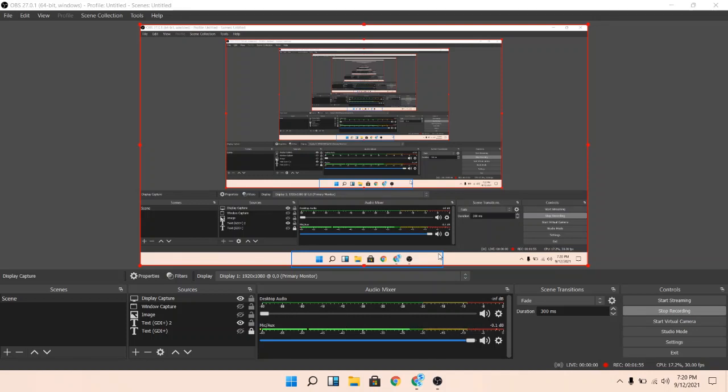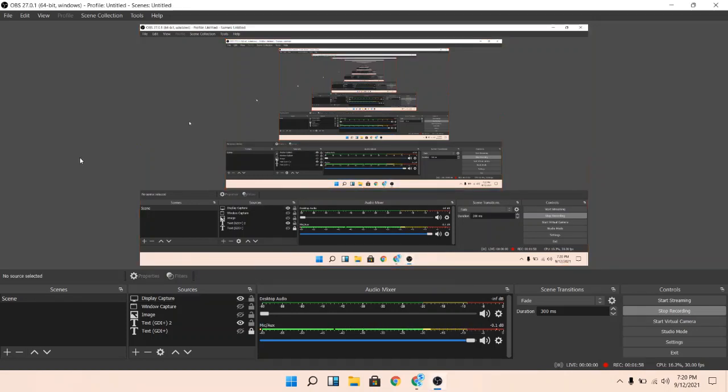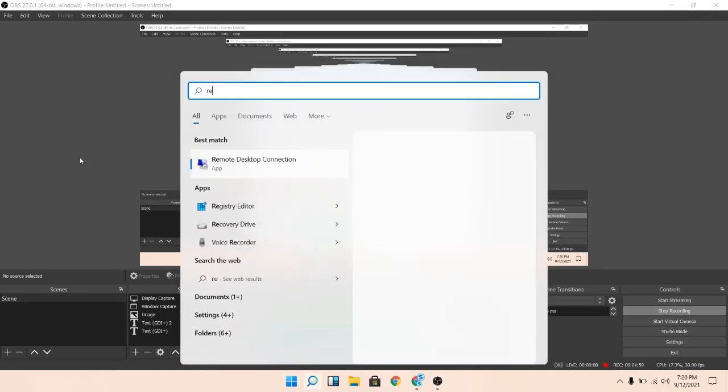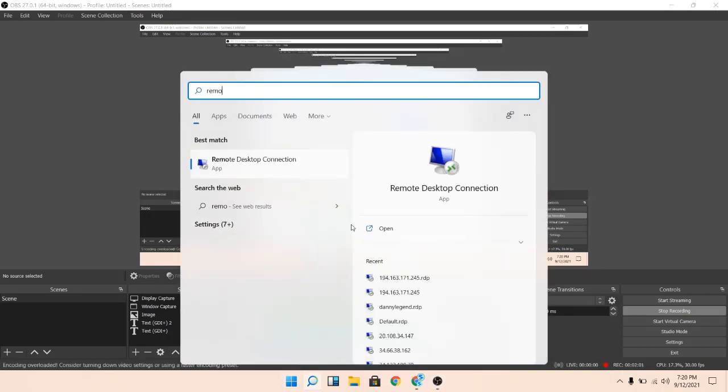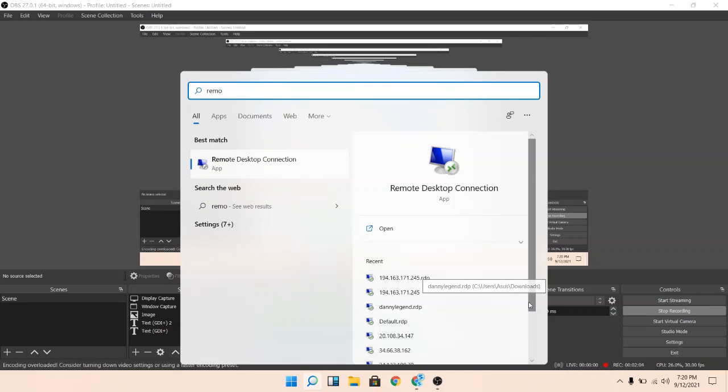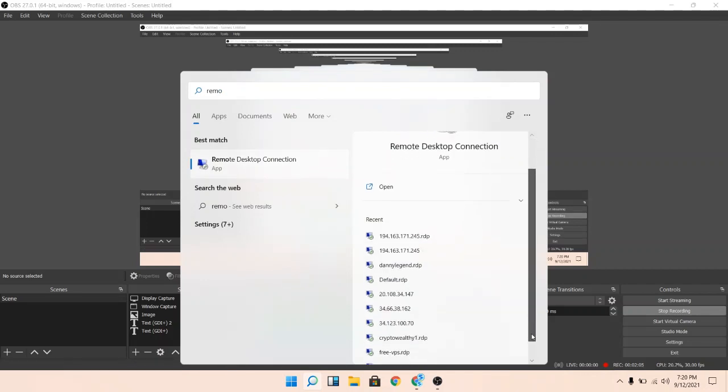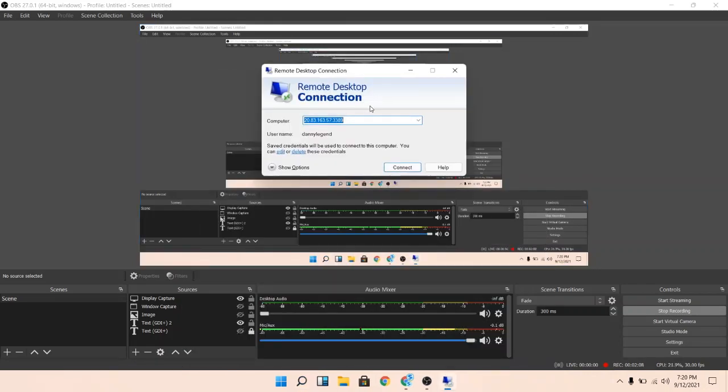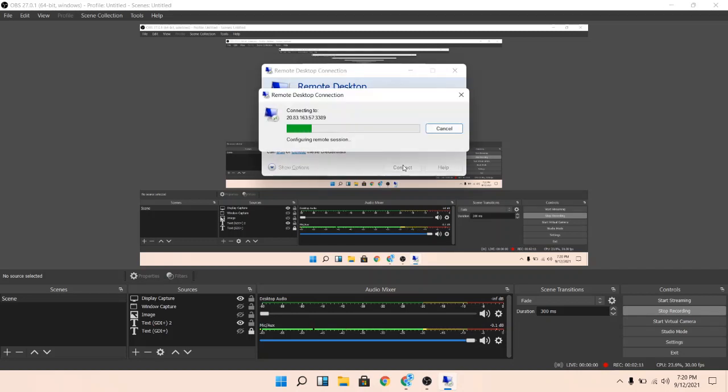I can go here remote desktop, I can open it again from here. This is Danny Legend, connect. It's connecting.